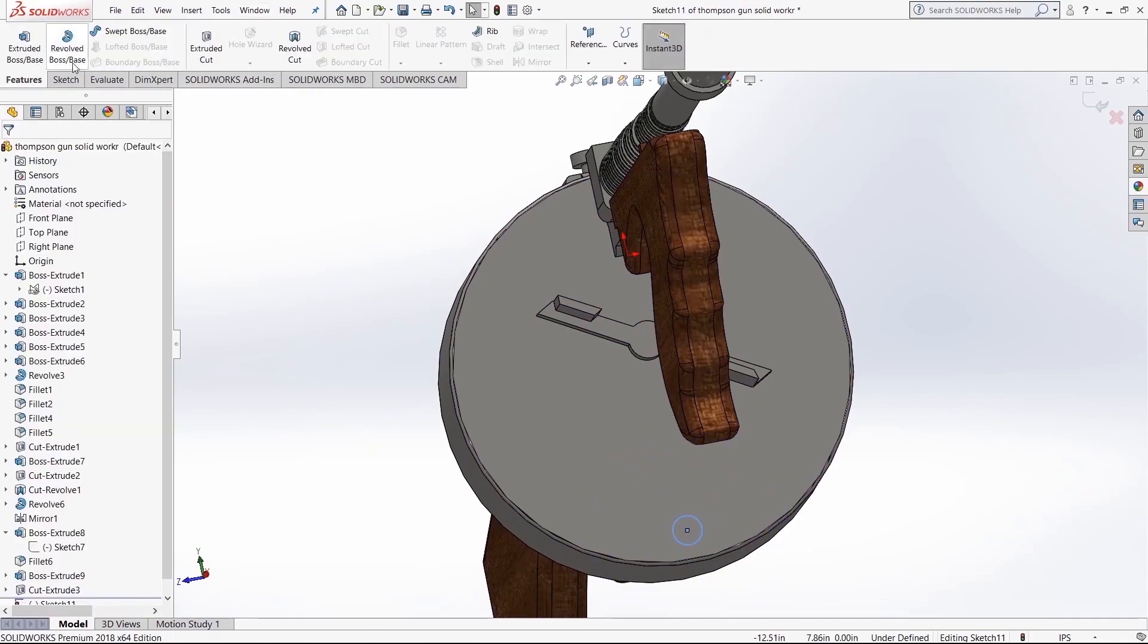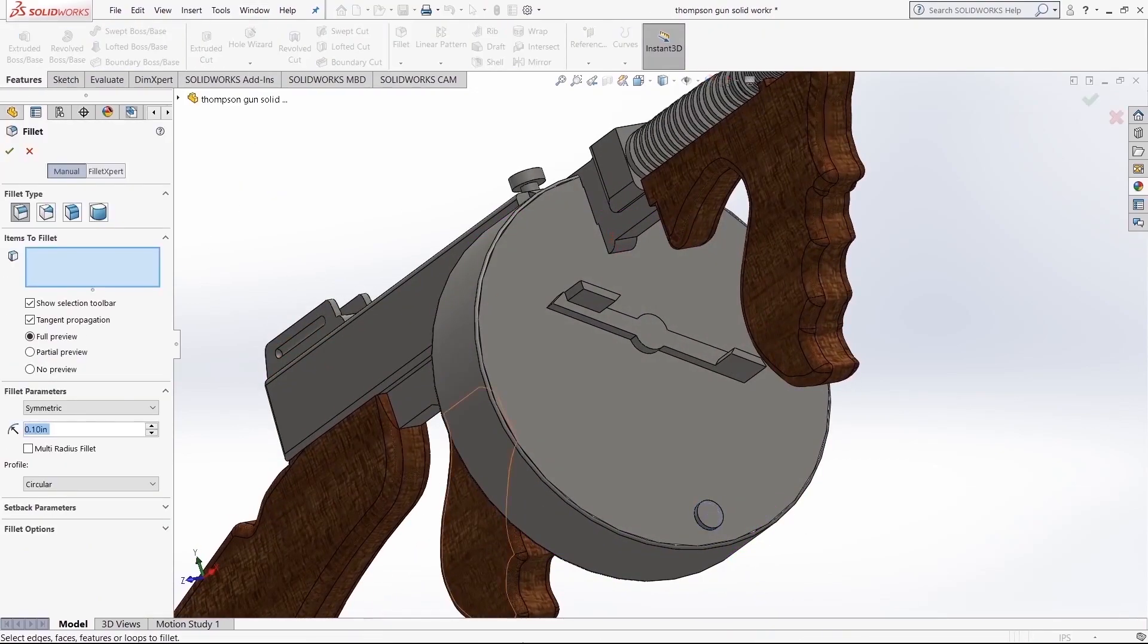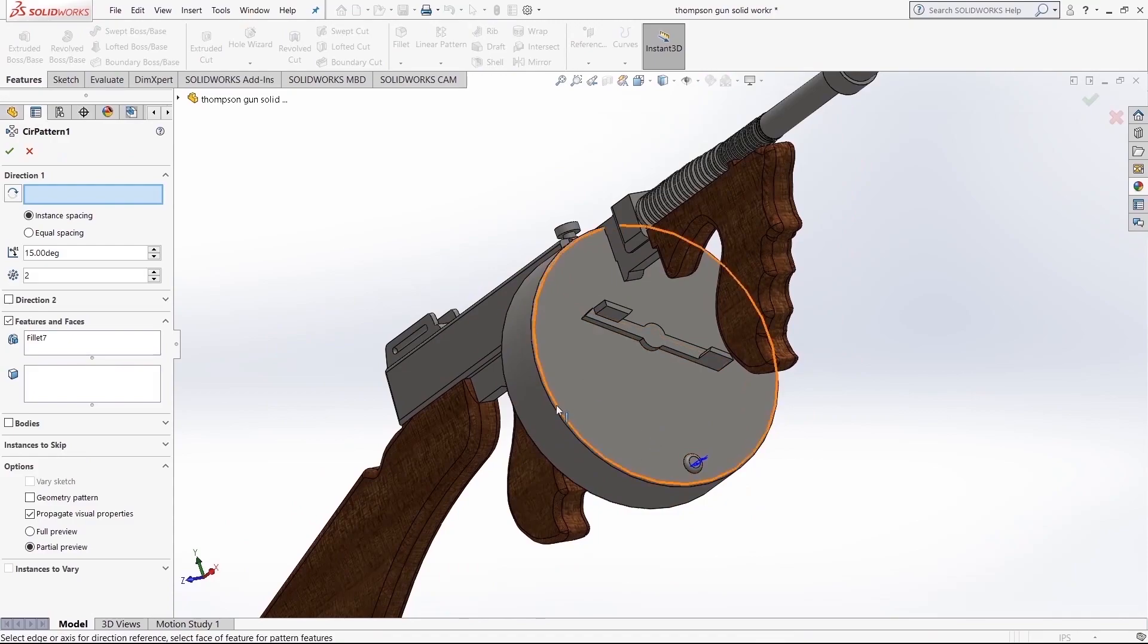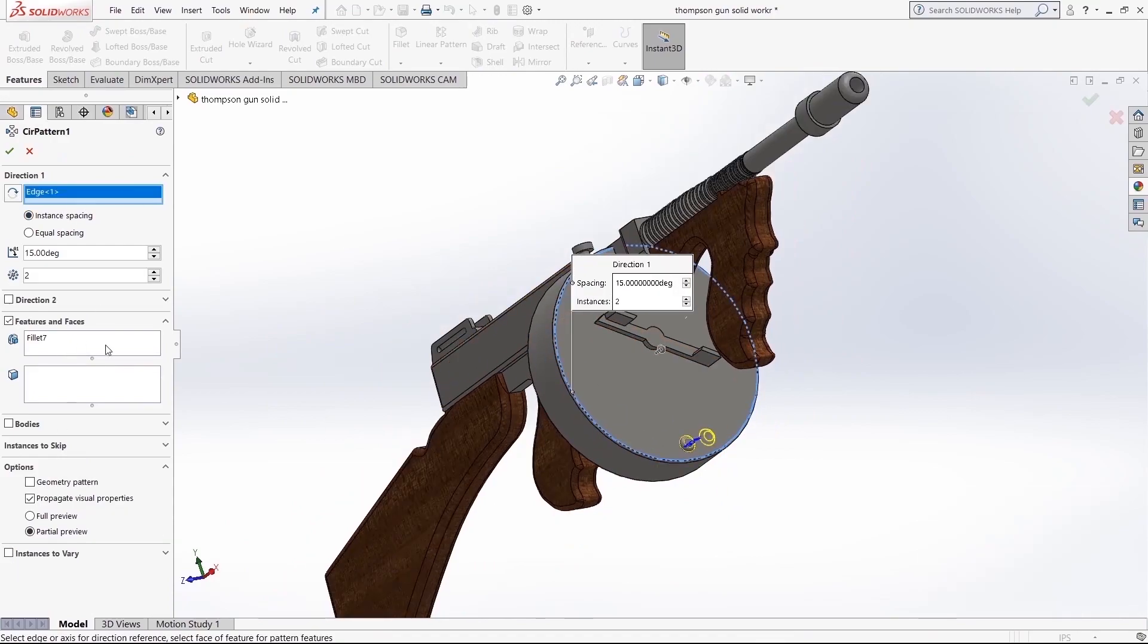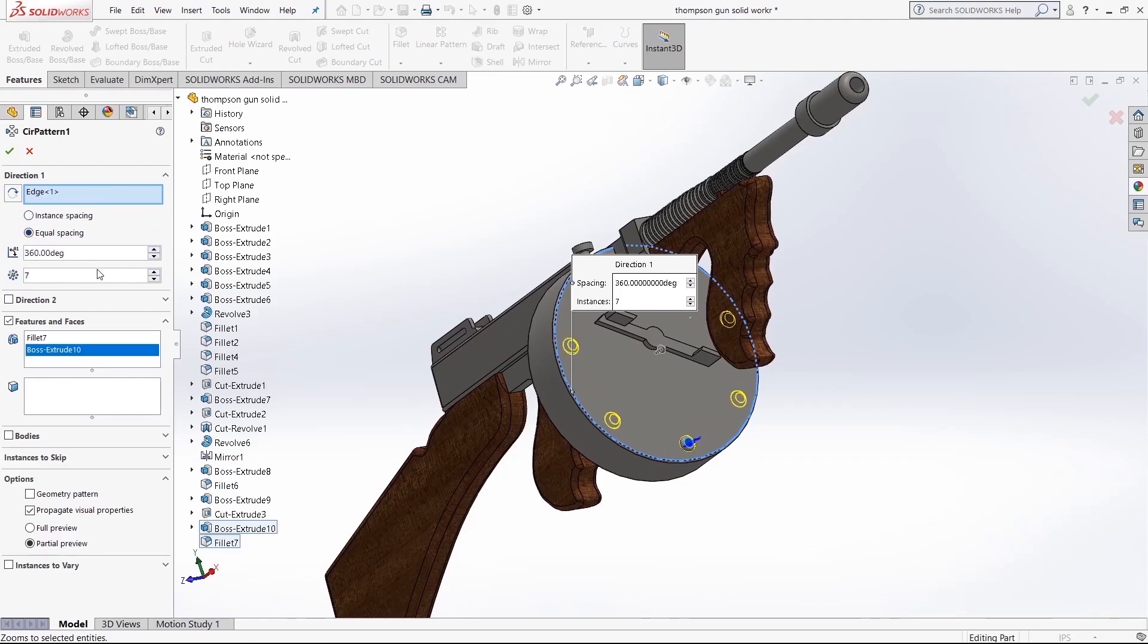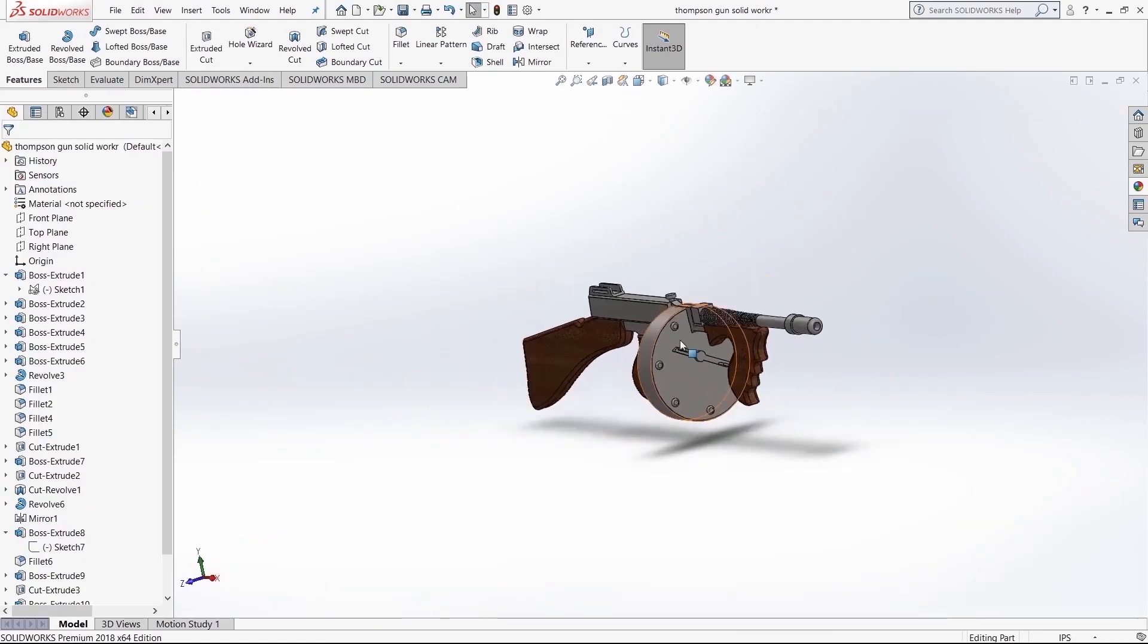Now we're going to place some rivets to add a little bit more detail in there. We want to do an even pattern, circular pattern.